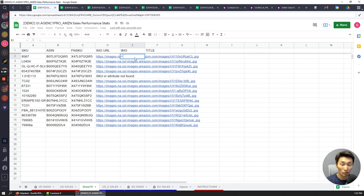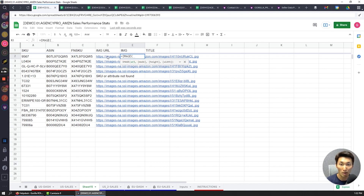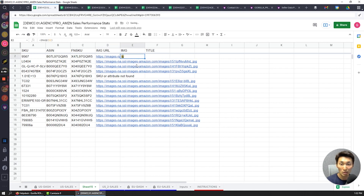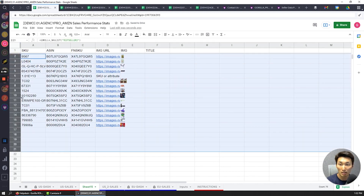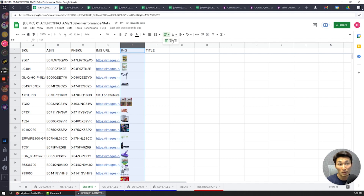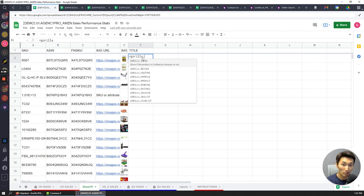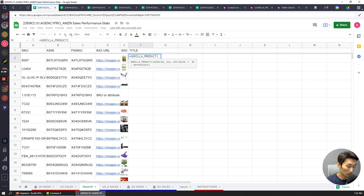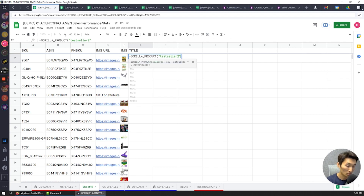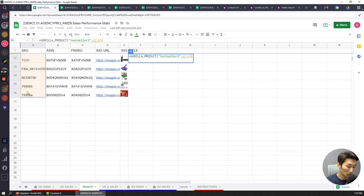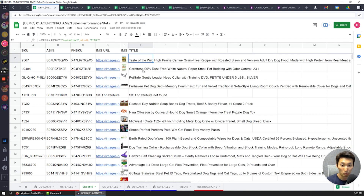Now if I want to convert the image URL into an actual photo, I can use Google's IMAGE function to wrap it. I drag this down and now I have the main listing images for the products. To bring the title up, I'm going to do the same gorilla_product formula — instead of small_image_URL, I'm now going to do title — testseller2, comma, A2 to A16, comma, title. And it pulls up the title.